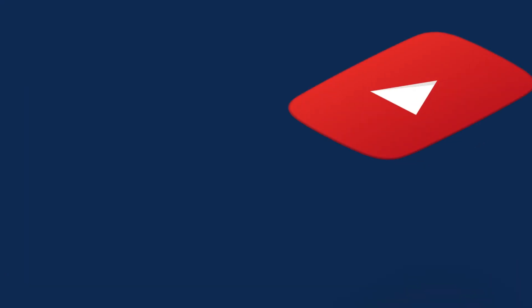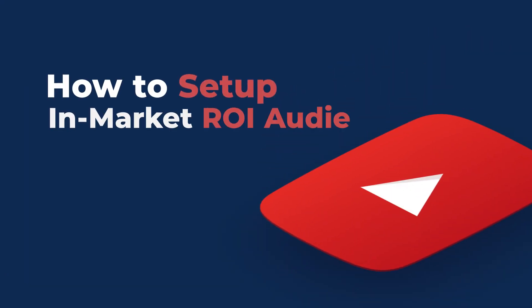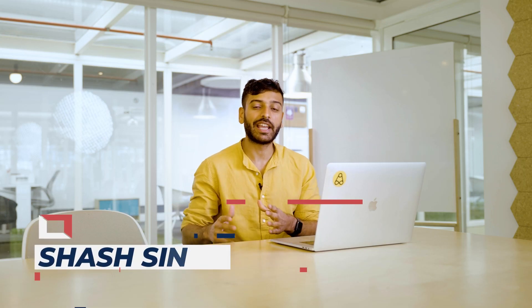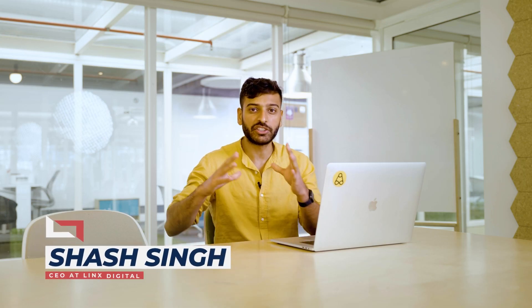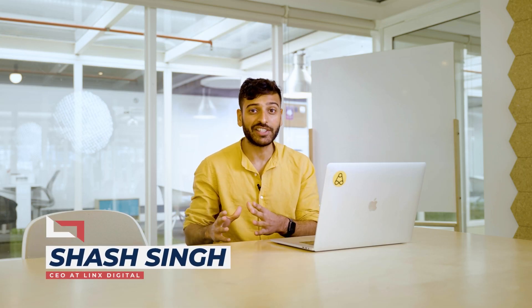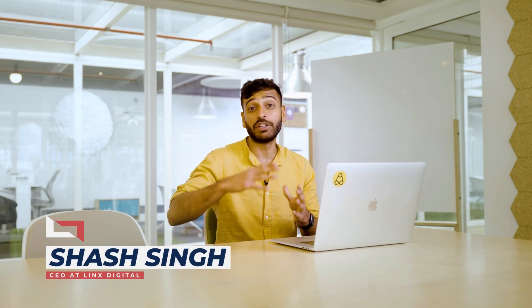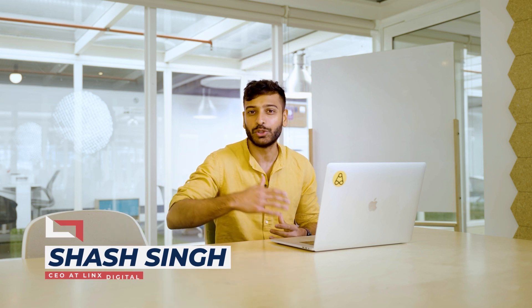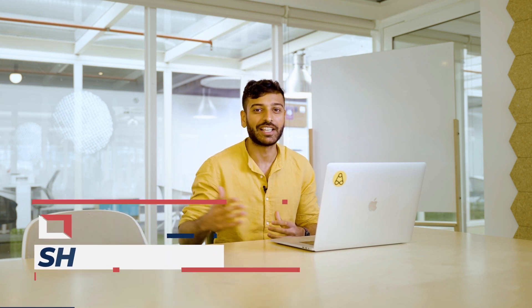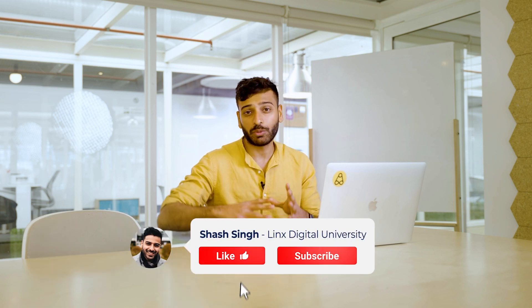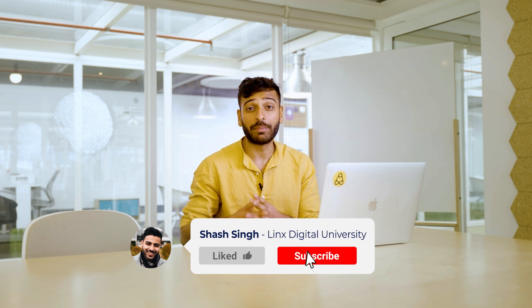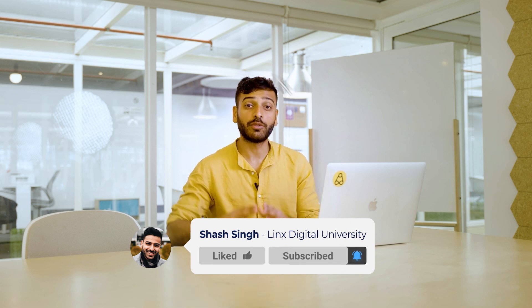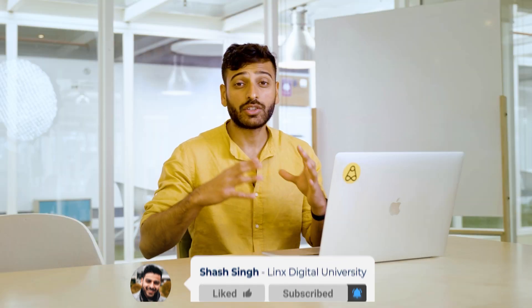In this video, I'm going to show you how to set up profitable and scalable in-market ROI audiences. Hi, my name is Shash Singh, and welcome to the Lynx Digital YouTube Ads channel, where we teach you everything about YouTube advertising that you want to know. So let's get right into this video, and make sure to throw a like on this video for the algorithm.